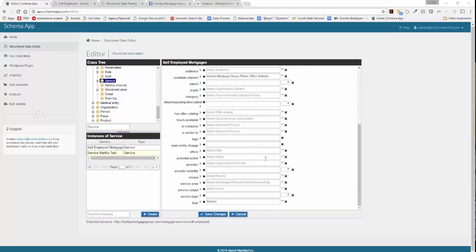Next, we're going to select the provider. This is very important because it identifies which organization or person is providing this service. If you've been following our tutorials, you've already created the organization for the homepage, so you can type in that name and it will associate it with the markup you've already created — one of the benefits of reusing entities across your different markups. Finally, we're going to do service type. In this case, we're offering mortgages, so we'll type in mortgages.